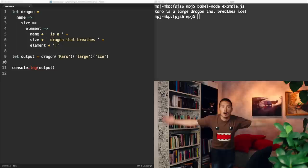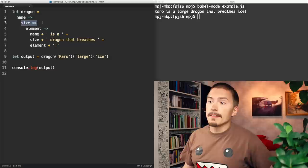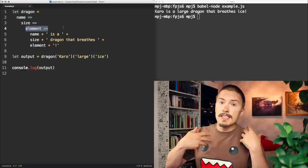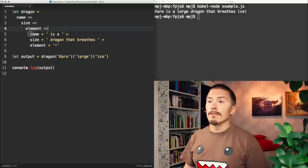A curryable function is simply a function that takes every argument by itself and then just returns a new function that expects the next dependency to the function, until all dependencies have been fulfilled. And the final value is returned.